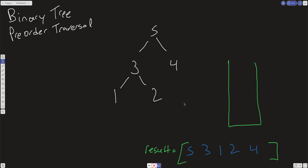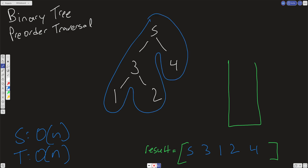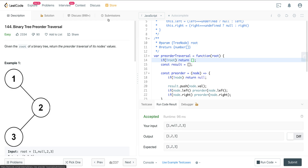For time and space complexity: because we return a result and we're also creating a stack, our space complexity is going to be linear — O(N) space. Time complexity is also linear because we have to go through every single node. Whatever the size of the input is, the time is going to be relative to that. That's LeetCode number 144, binary tree preorder traversal. Hope you enjoyed it and I'll see you on the next one.